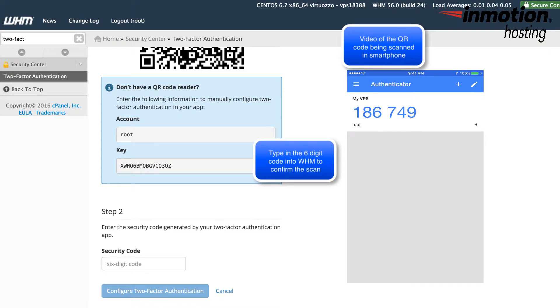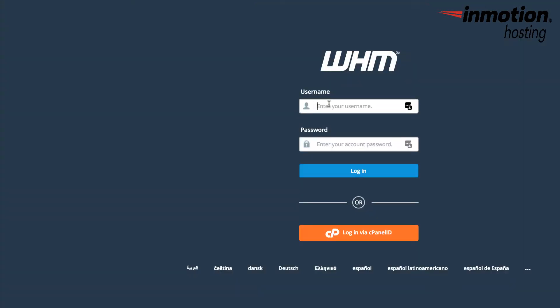If you typed in the six-digit code correctly, you'll see confirmation from WHM that it's been accepted. Once you have it set up, the last thing you'll want to do is check to make sure that two-factor authentication has been set up for your login. So you'll need to log out of WHM and then log back in.